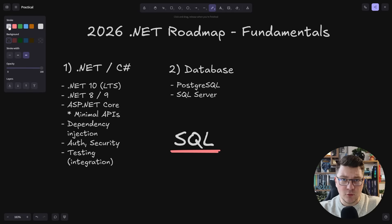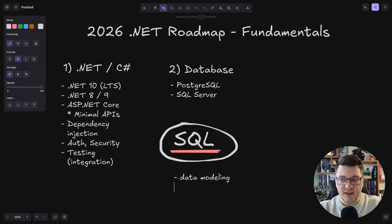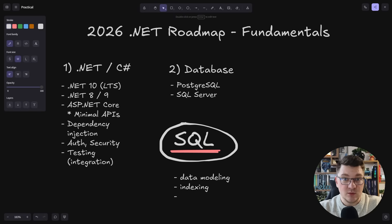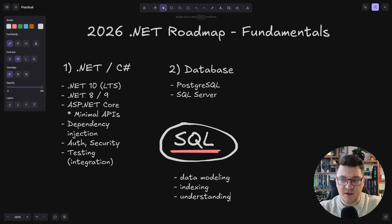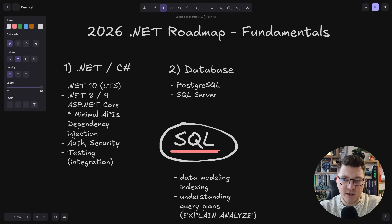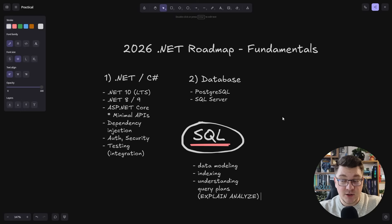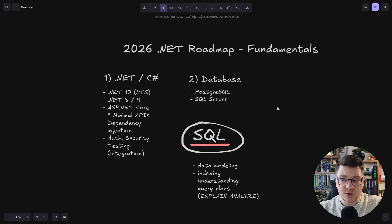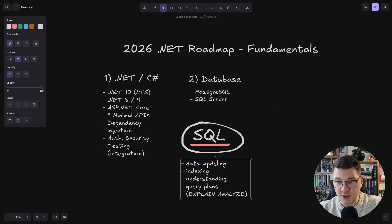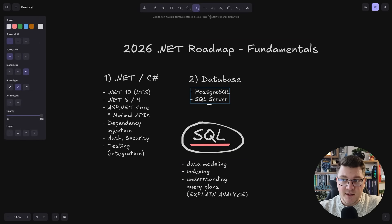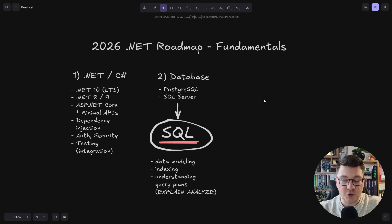I wanted to highlight SQL because there are a couple of concepts here that you should understand. These are going to be data modeling and how to structure your database schema, then indexing to be able to improve the performance of your application queries. And this one might be a bit on the advanced side, but it's understanding query plans using something like EXPLAIN ANALYZE in Postgres.